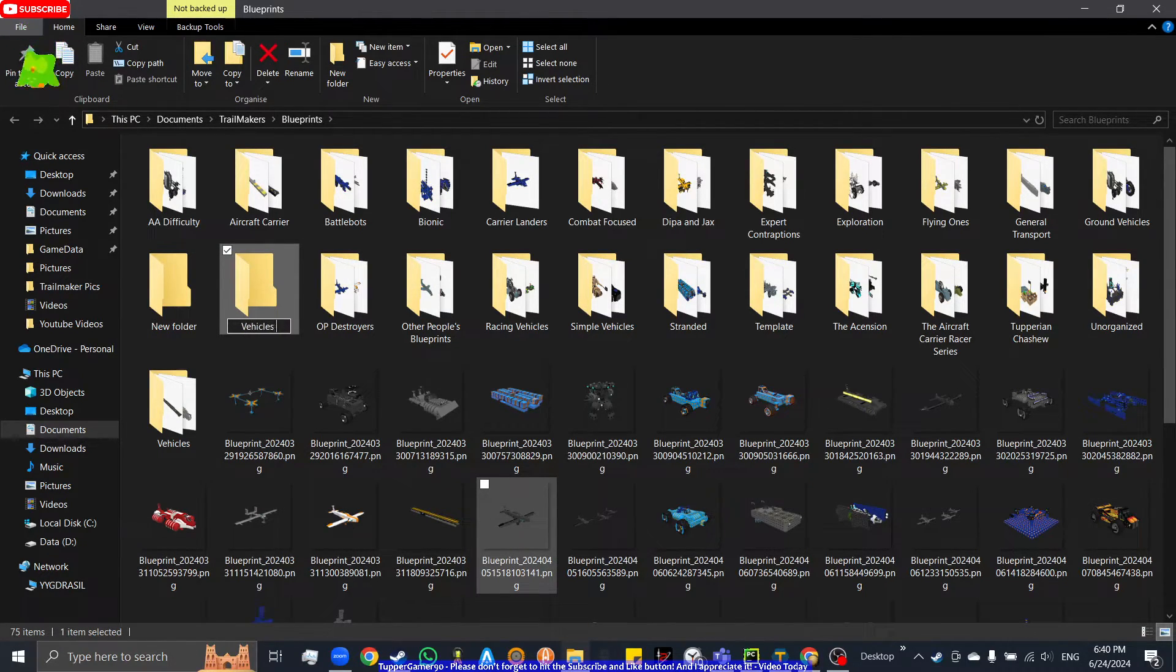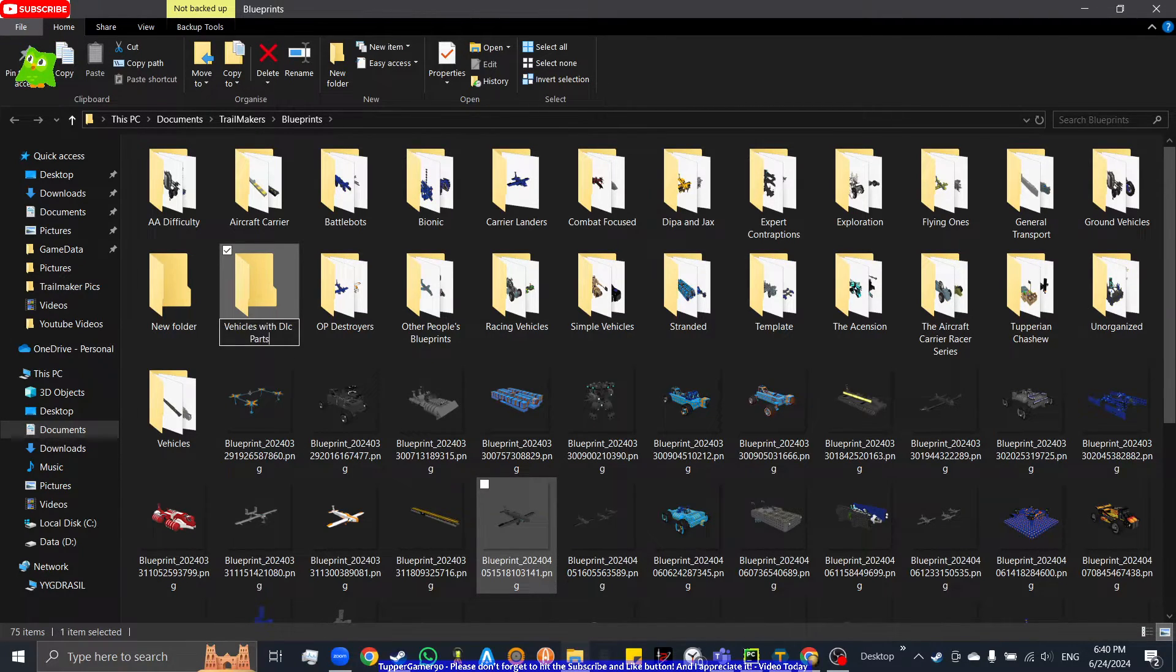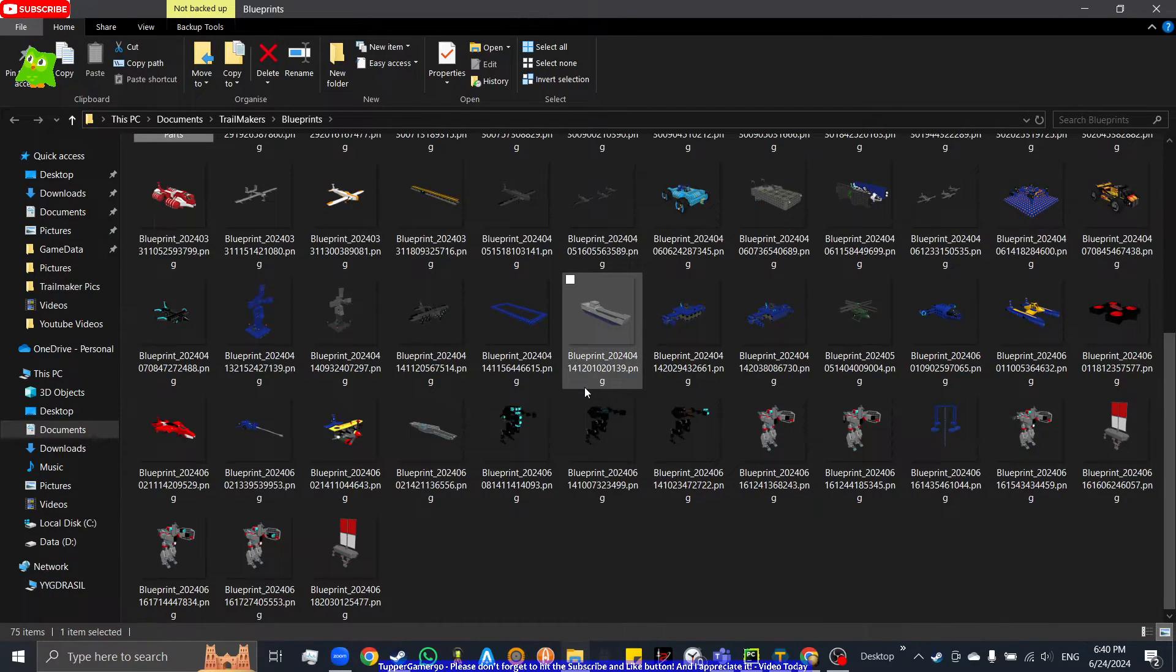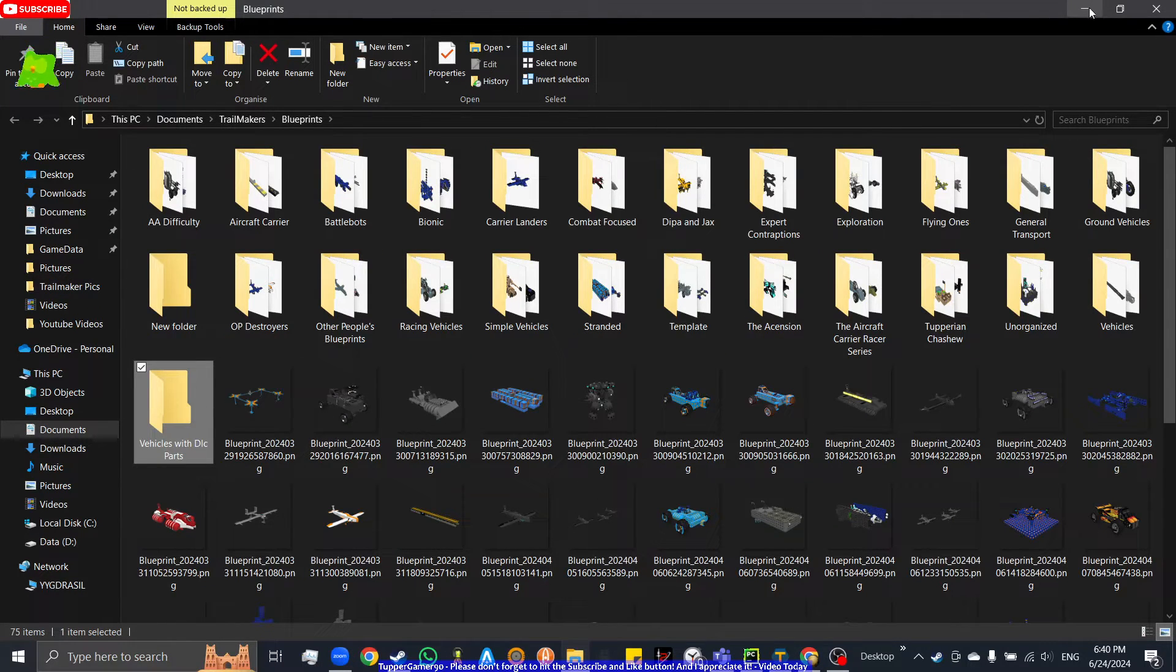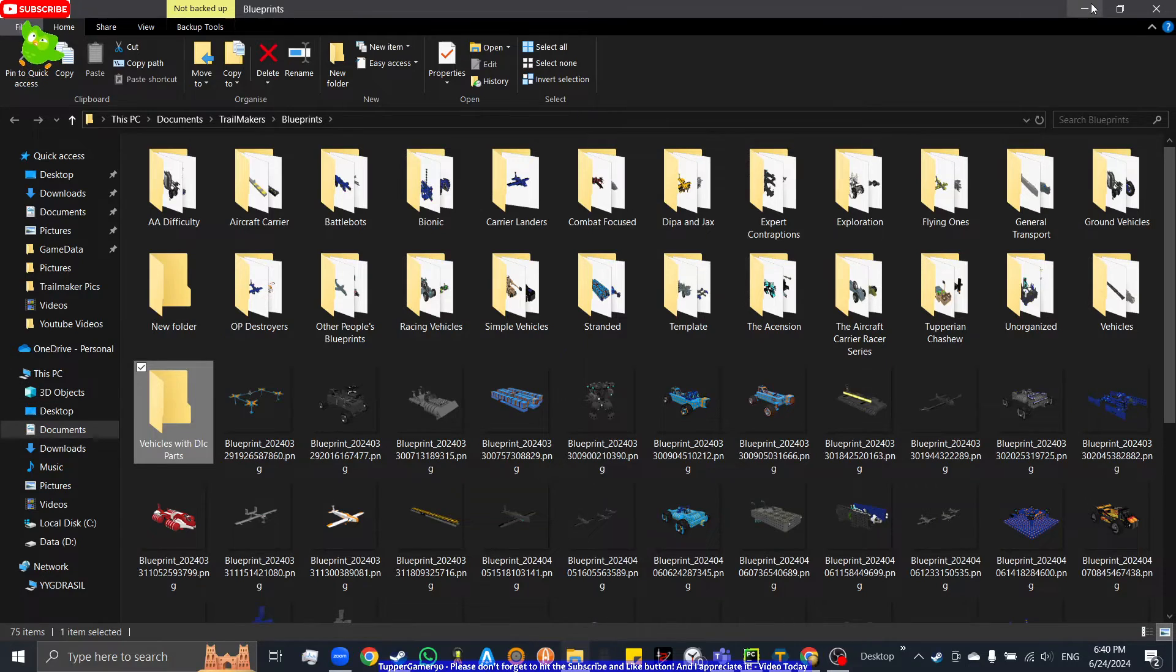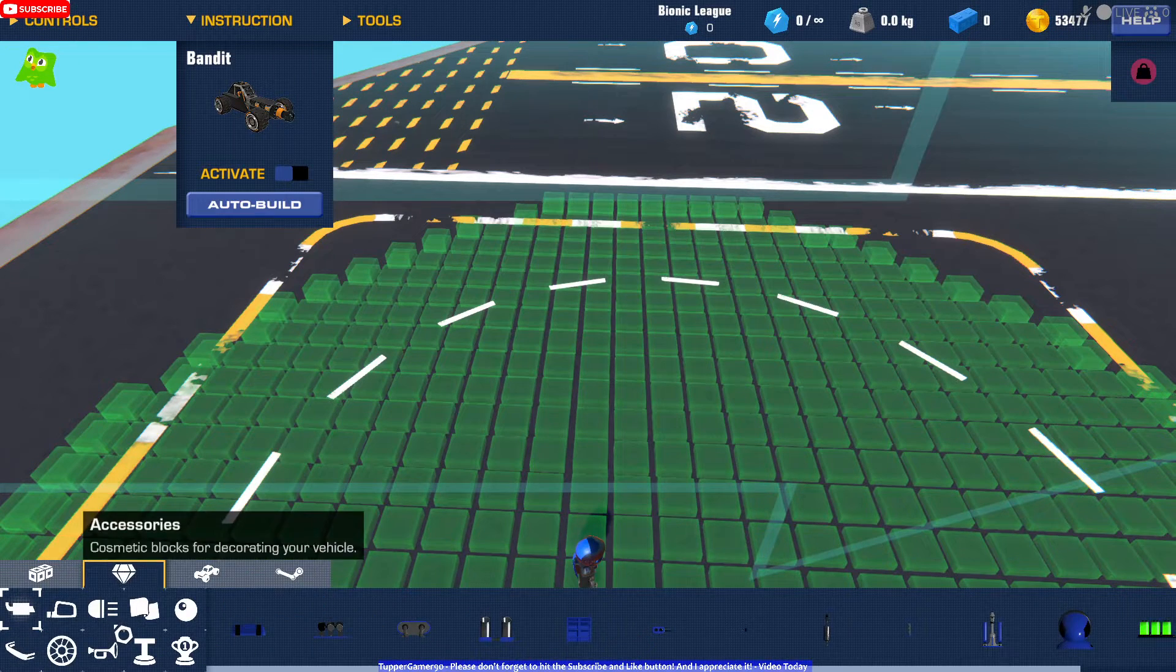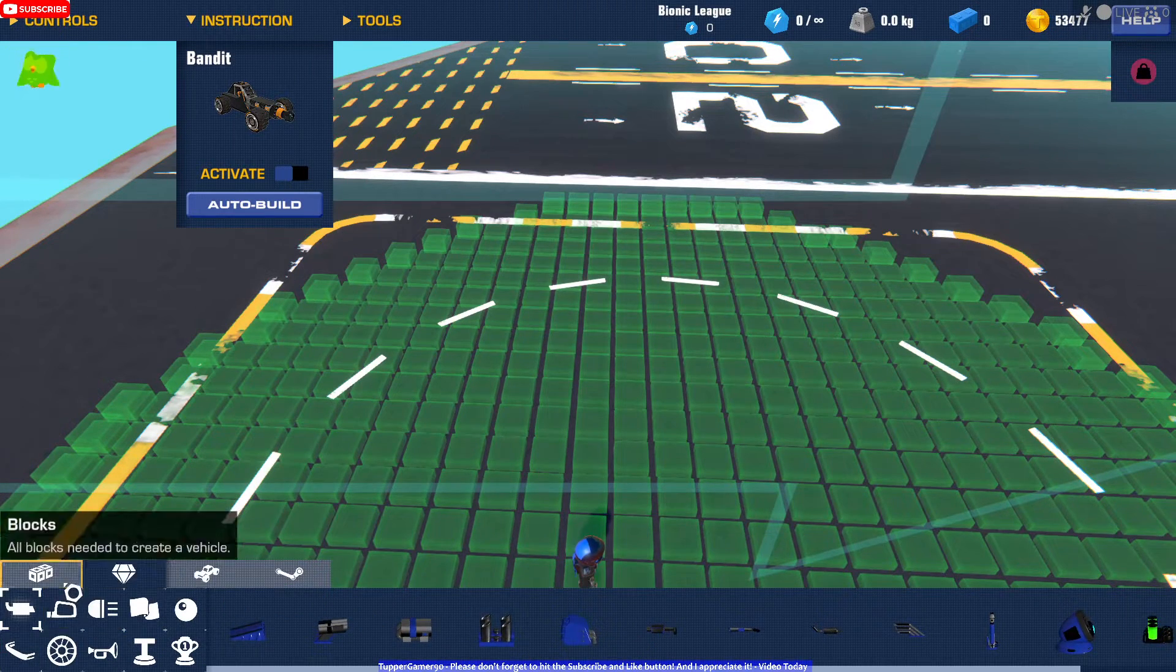For example, vehicles with DLC parts. Now there will be a related video to that. For now I will show you this tutorial about how to create a folder. Oh yeah, forgot something.